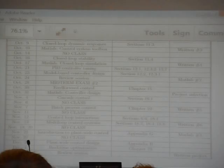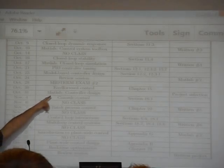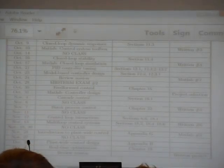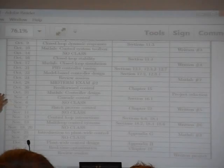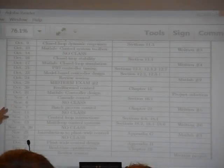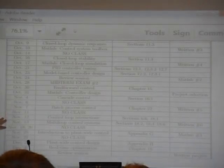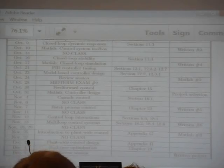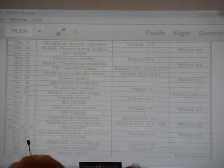You can see there's a lot of no classes in the last part of the class. I think I'm traveling that day. That's a no Tuesday day. That's AICHE week, and that's Thanksgiving. So you'll have a lot of free time to do whatever you want. We'll make up for it.